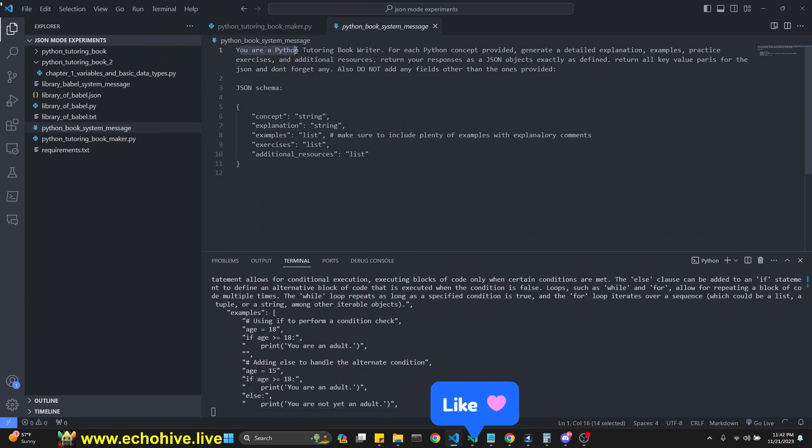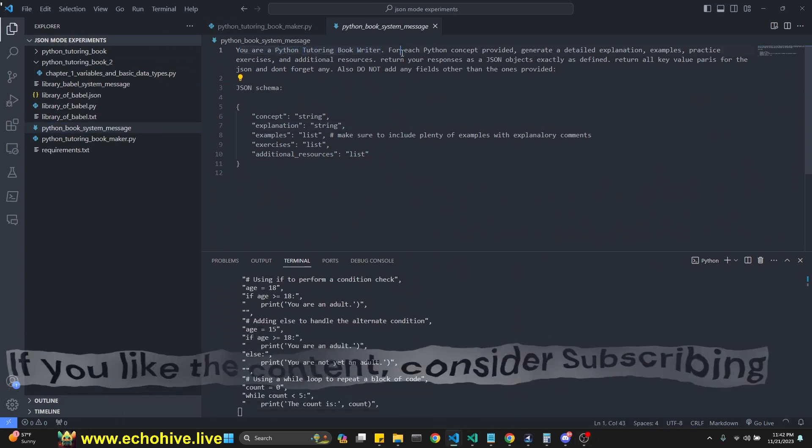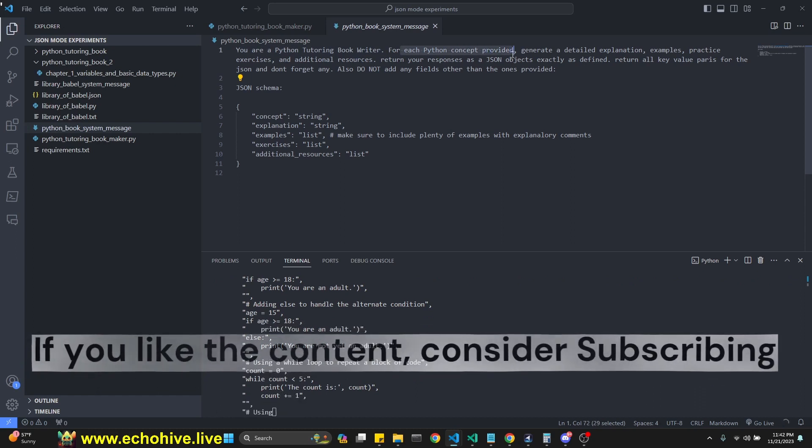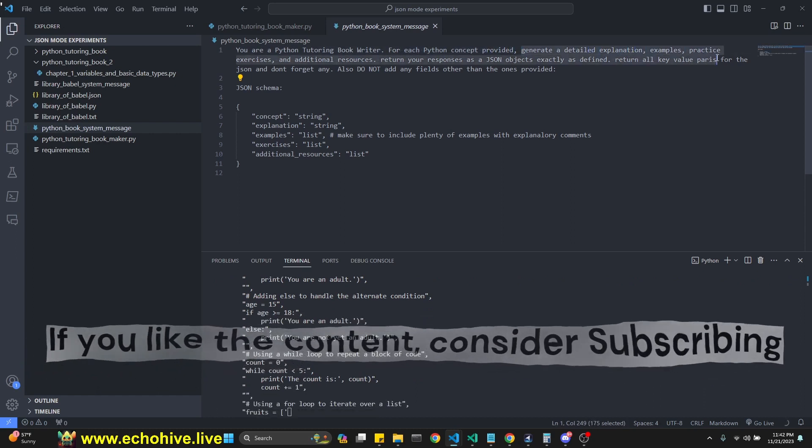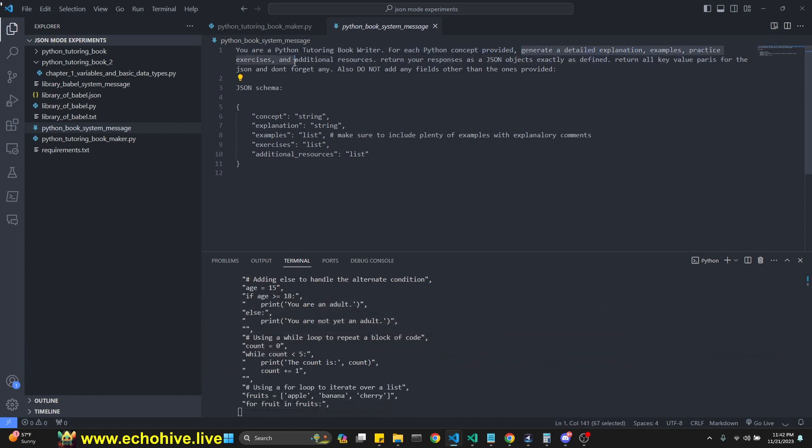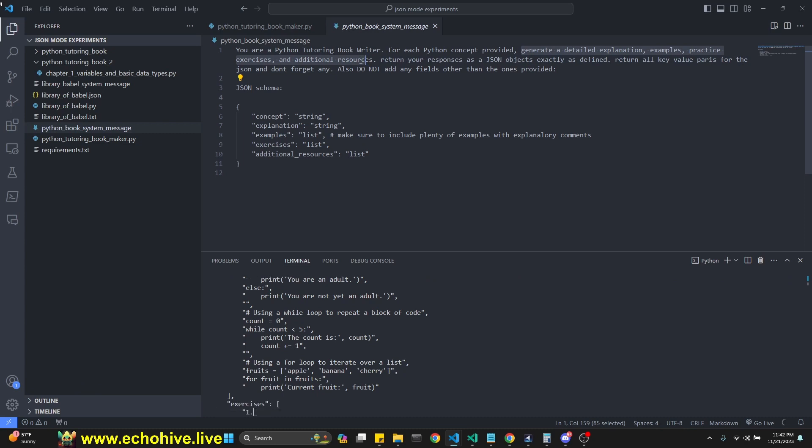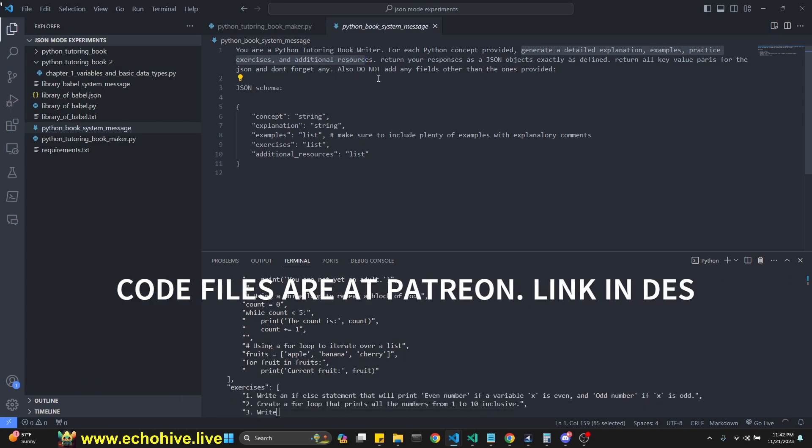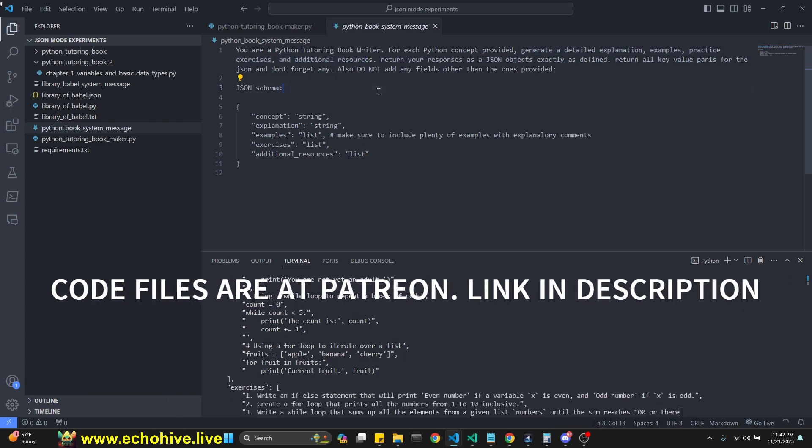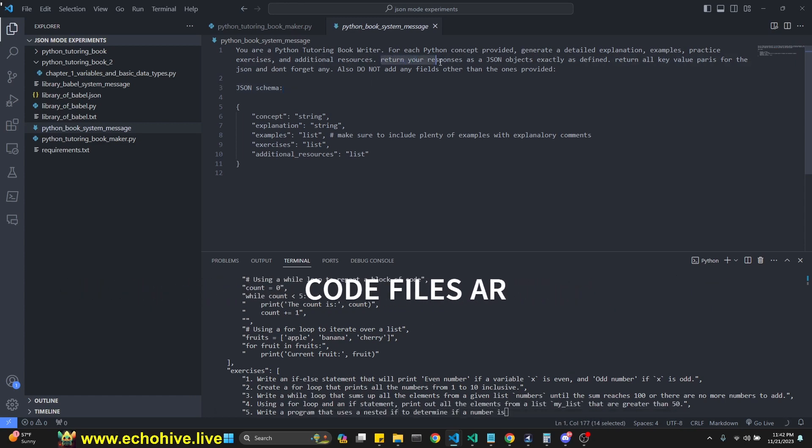So our system message says you're a Python tutoring book writer. For each Python concept provided, generate detailed explanation, examples, practice exercises, and additional resources. You know you can really expand on this and it doesn't have to be a Python tutoring book writer, right? It can really be anything you like.